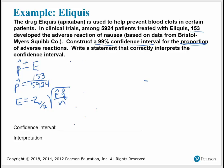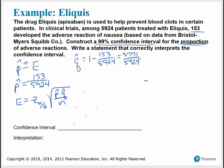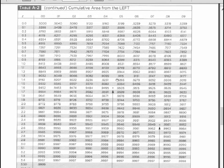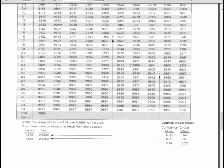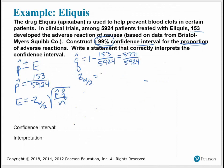We have P-hat, so Q-hat is 1 minus P-hat, or 1 minus 153 over 5,924, which equals 5,771 over 5,924. We need Z of alpha over 2, which for a 99% confidence level I can find in the common critical values section of the chart. The 0.99 confidence level corresponds to a critical value of 2.575.